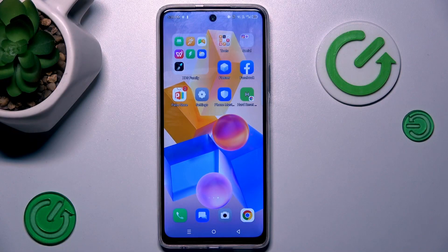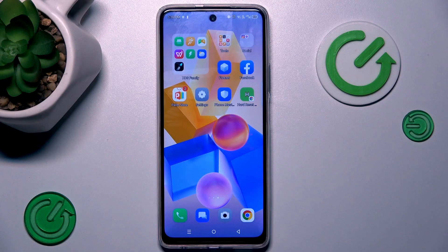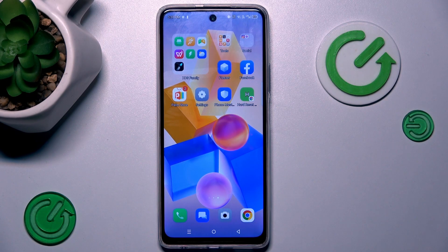Hi guys, welcome to Heart Desert Info Channel. Today I have the Inflix Hot 40 Pro and I want to show you how to set mobile data limits on this device.